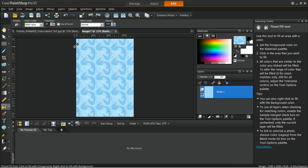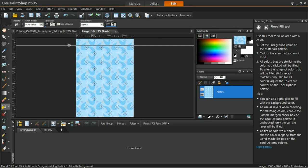Drag a guide from the ruler and then drop it about an inch around all four sides of the frame.